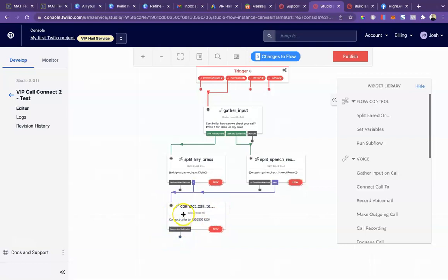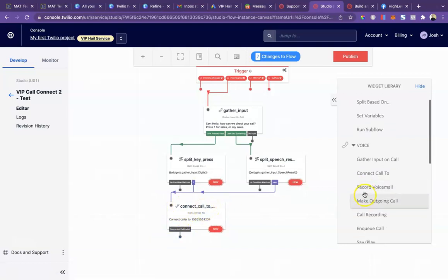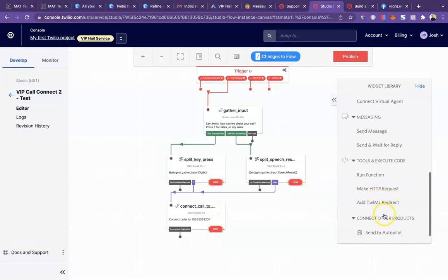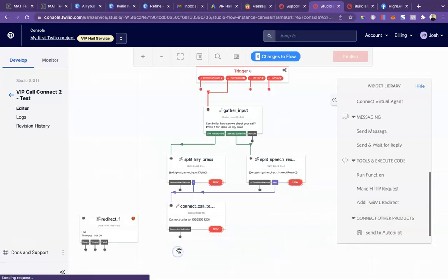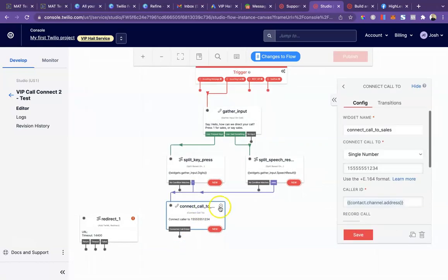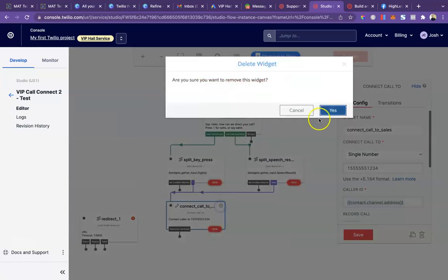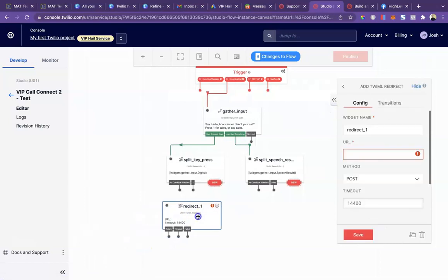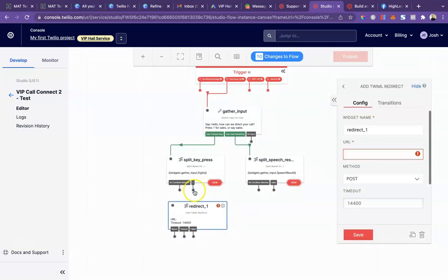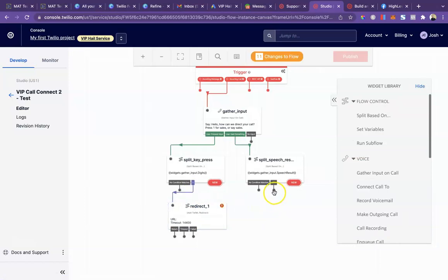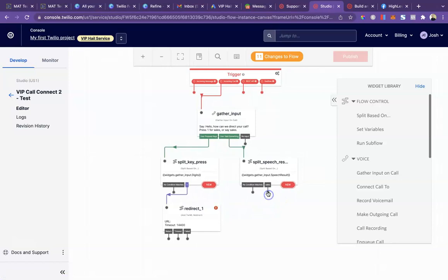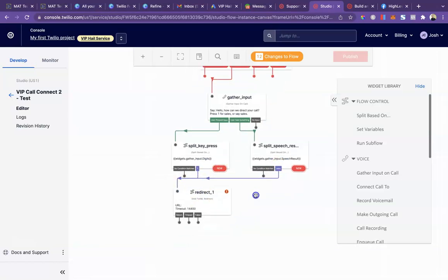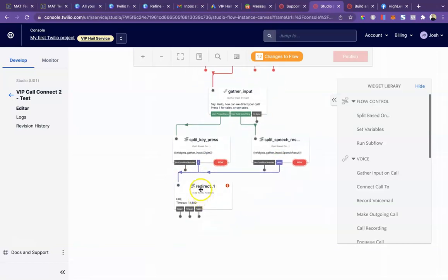So what we need to do here is change this from call connect to a tunnel redirect. I'll go ahead and drag this out. We can delete this one. You're going to want to drag the dot from one to right here and then take the dot from sales and drag it here as well. So now that just replaces the call connect.